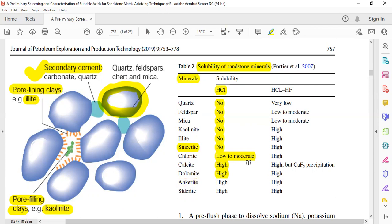The main point now is mud acid — the combination of hydrochloric acid and hydrofluoric acid — since the main theme of this video is sandstone acidizing. Regarding quartz, unfortunately, mud acid gives very low solubility. But that's not a problem, because quartz is the main component of sandstone and we don't actually need to dissolve it.